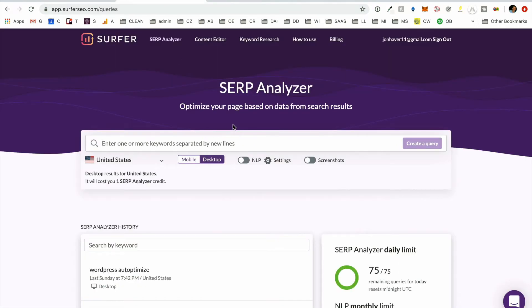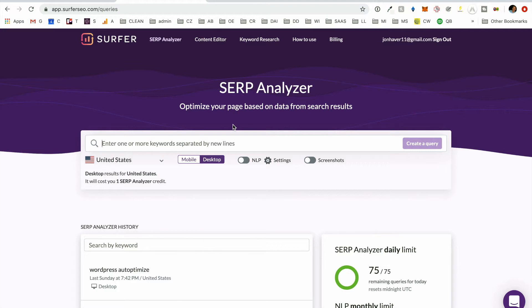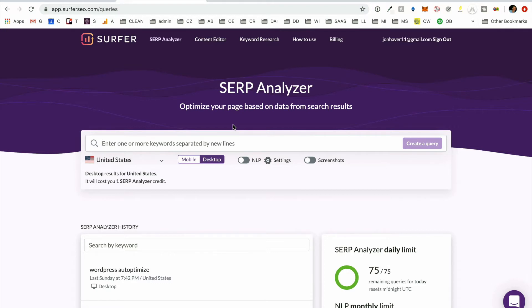So what is Surfer SEO? It is a new tool, I guess a couple years old, that leverages correlation SEO. So basically it looks at what are the top results on Google, and what commonalities amongst those top results are consistent across all of them, and how can you make a piece of content that will be similar that clearly Google will want to rank on the first page, considering it has ranked all these other similar pages to what it's recommending you create.